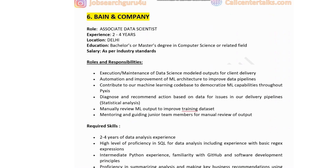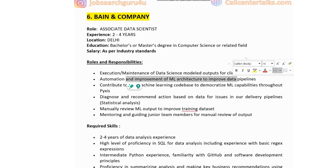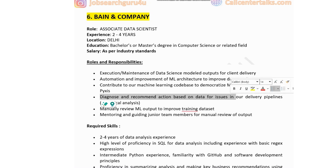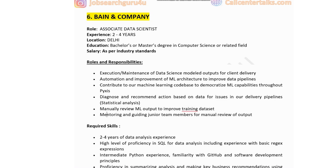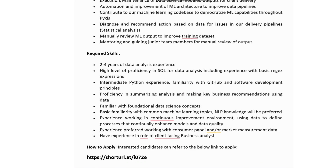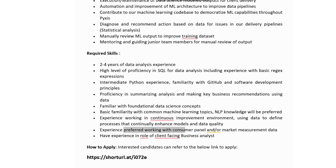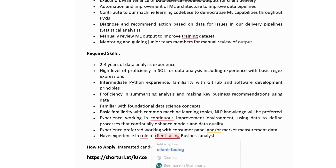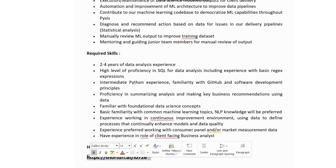The sixth company is Bain & Company, hiring for an Associate Data Scientist. Experience: two to four years. Location: Delhi. Education: bachelor's or master's degree in computer science or related field. Salary: as per industry standards. Responsibilities include execution and maintenance of data science model outputs for client delivery, automation of ML architecture to improve data pipelines, diagnosing issues in delivery pipelines, manual review of ML outputs to improve training datasets, and mentoring junior team members. Required skills: proficiency in SQL, intermediate Python, familiarity with GitHub, foundation data science concepts, and basic ML knowledge.